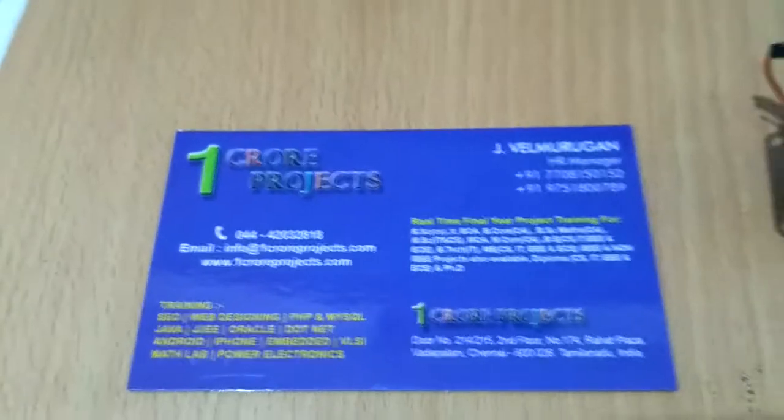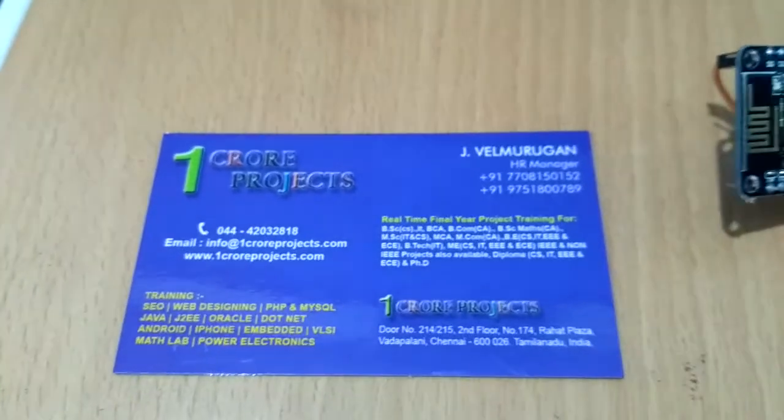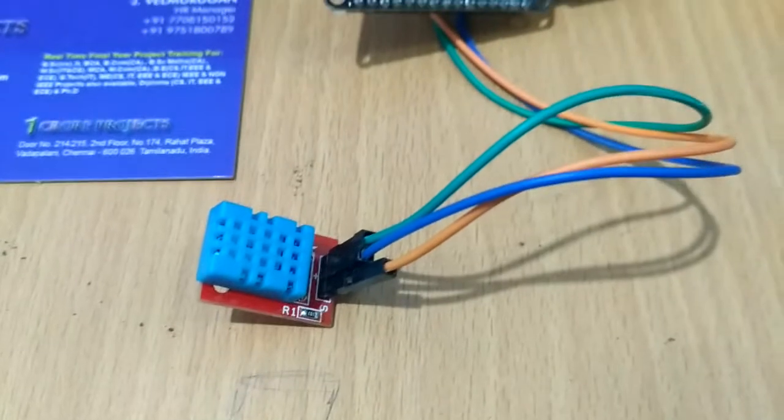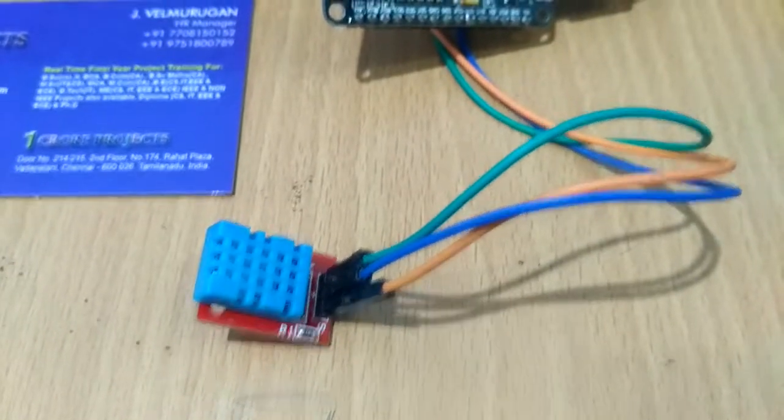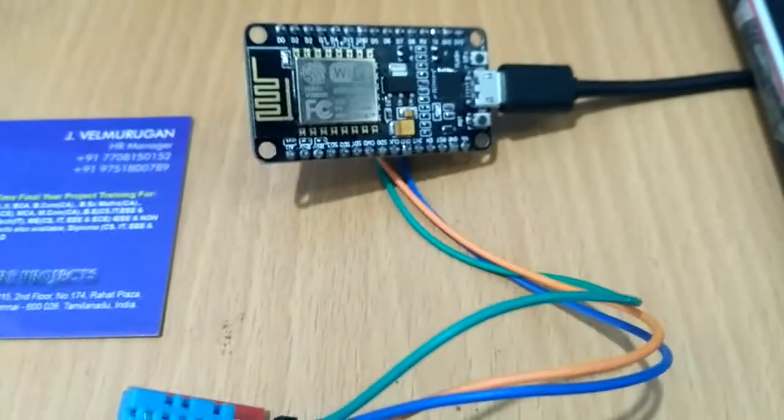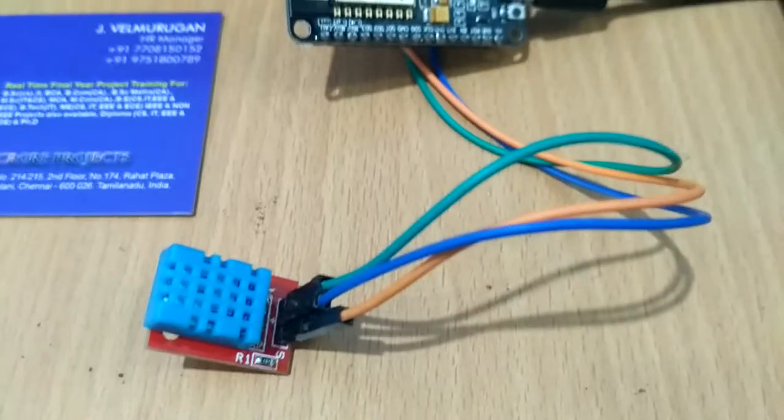Welcome to Onepur Projects. Today we see the project Environmental Monitoring using Android app.